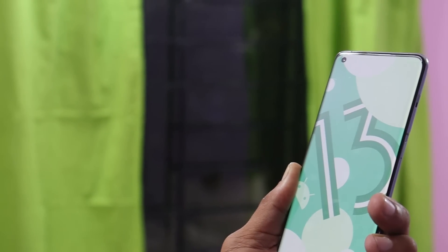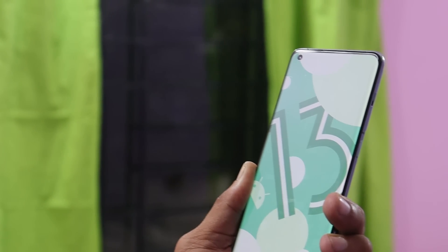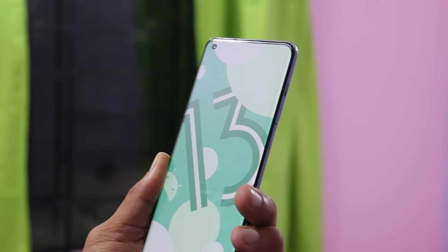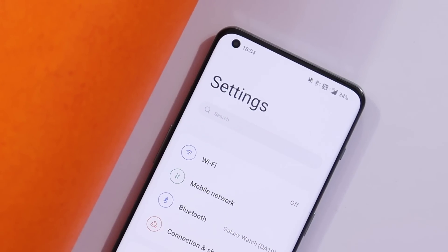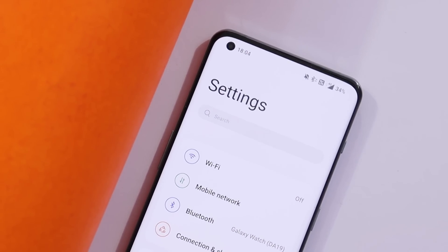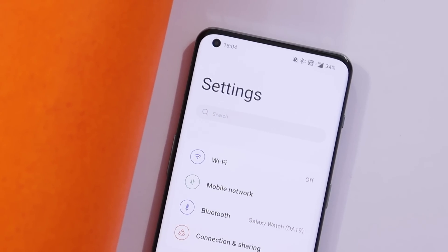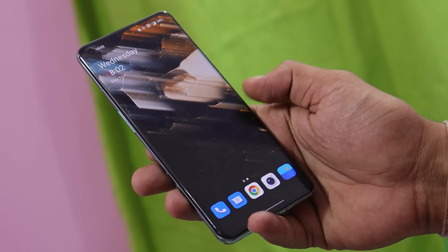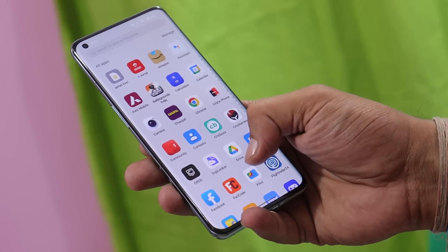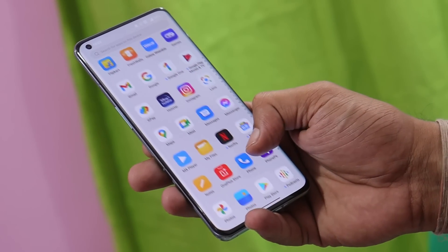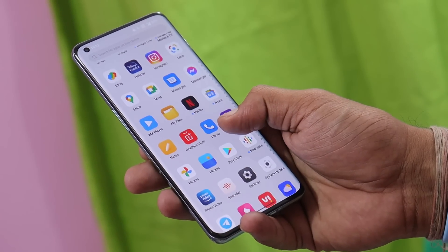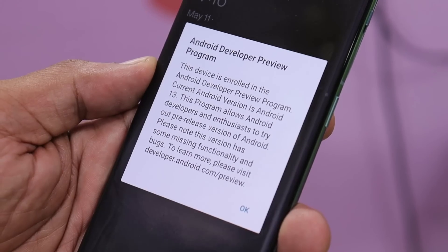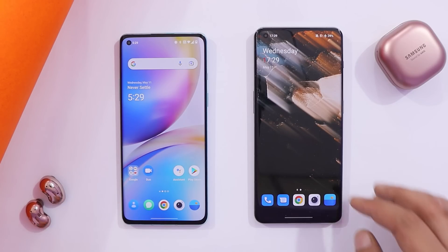Welcome back. OnePlus have rolled out the first developer preview based on Android 13 for the OnePlus 10 Pro. In this video, let's find out what changes OnePlus have done on Android 13 for the OnePlus 10 Pro.